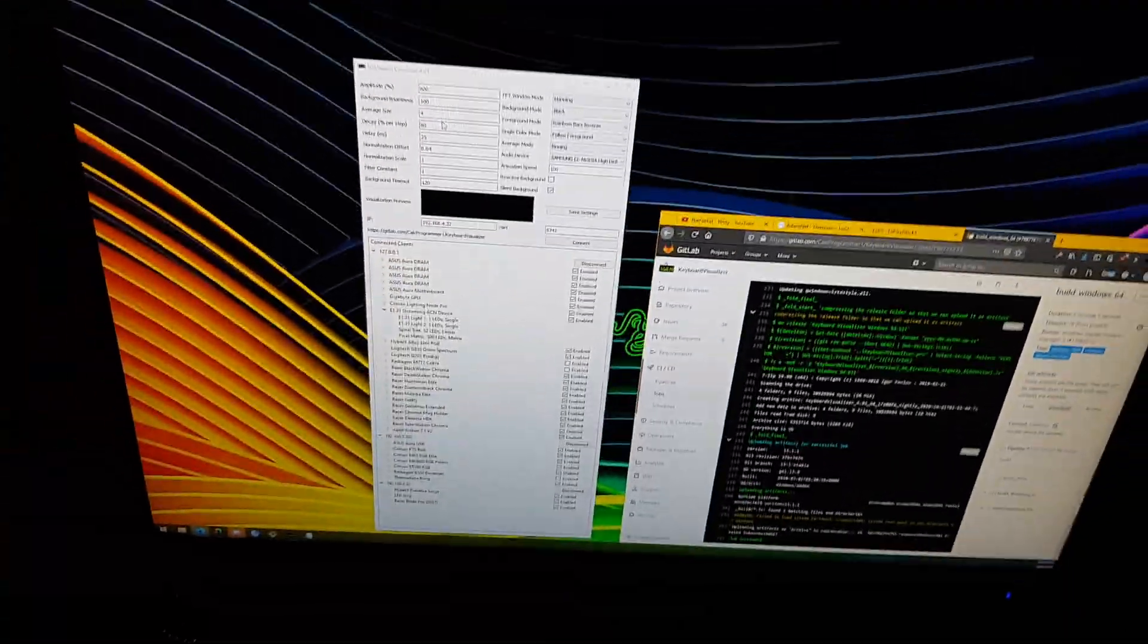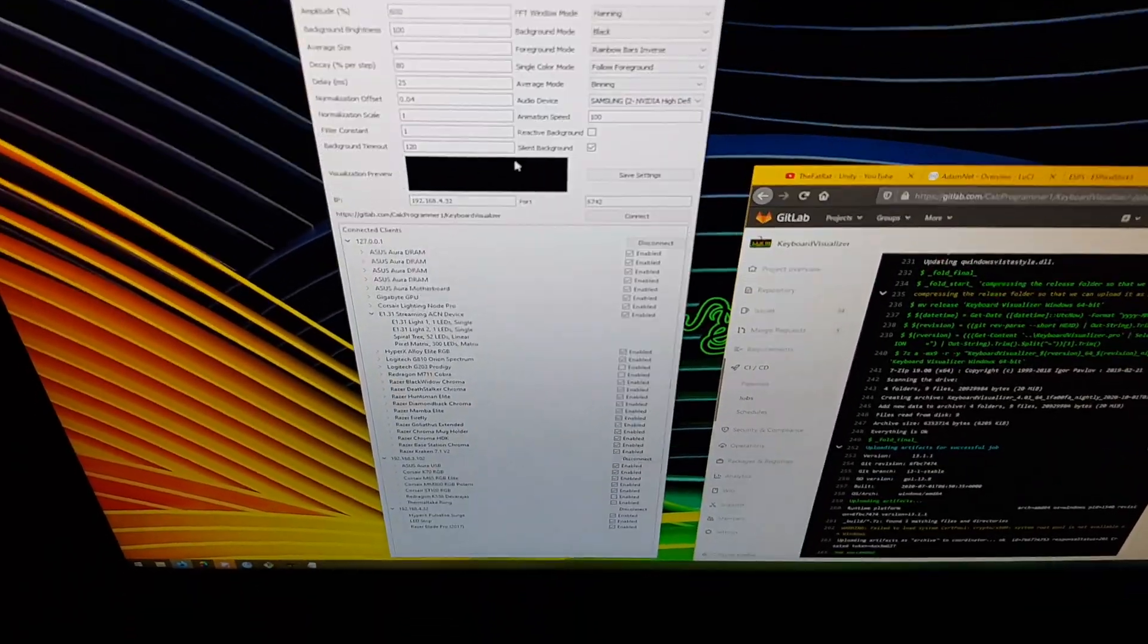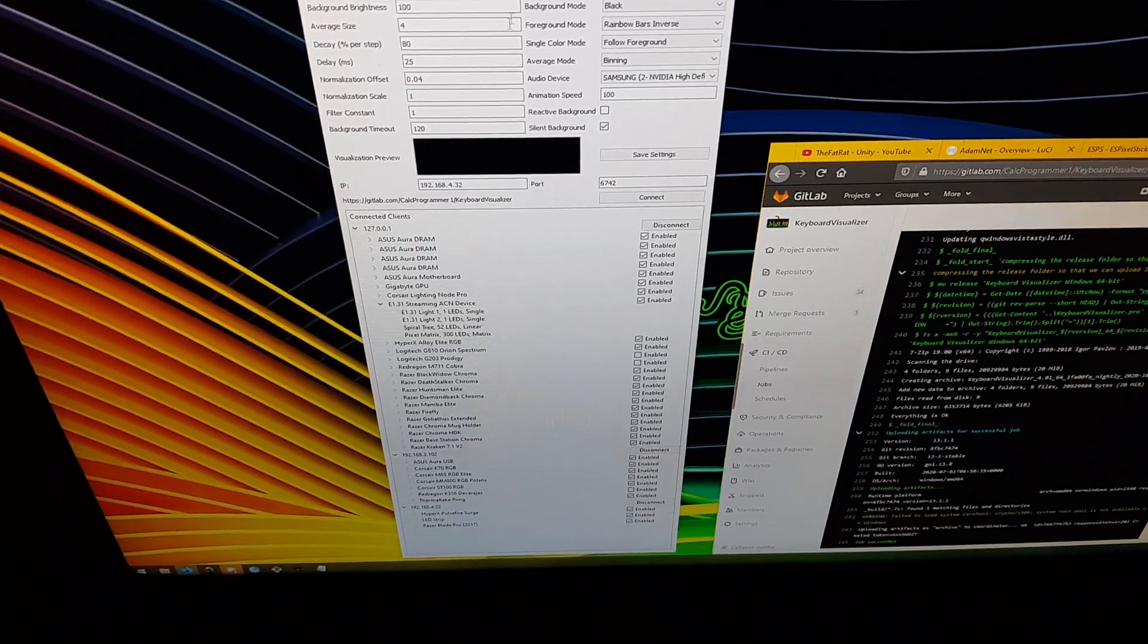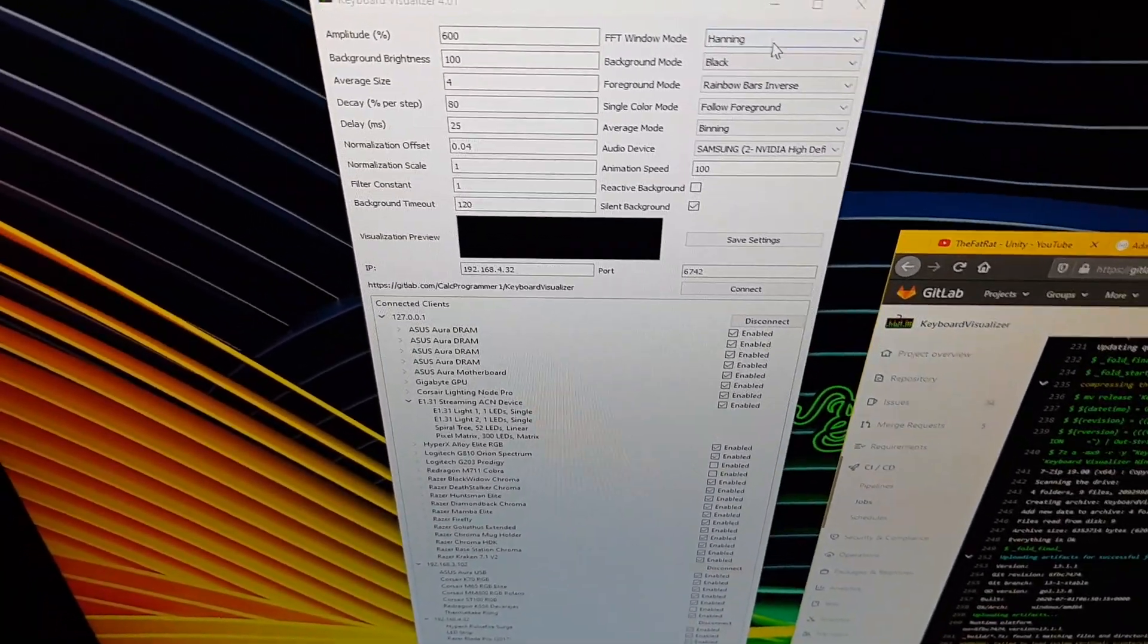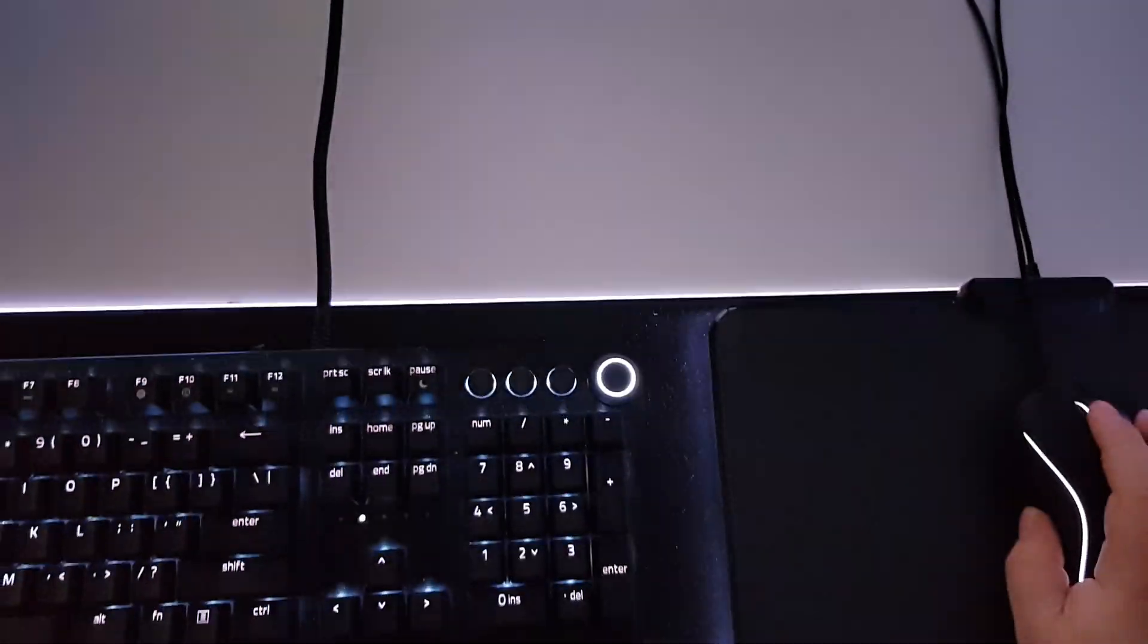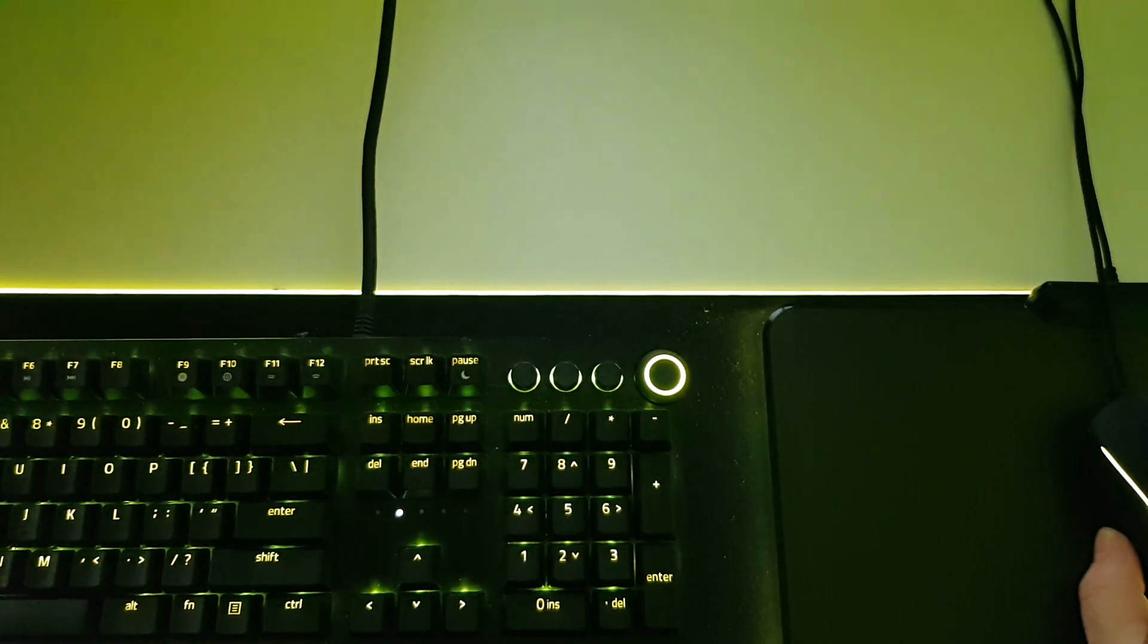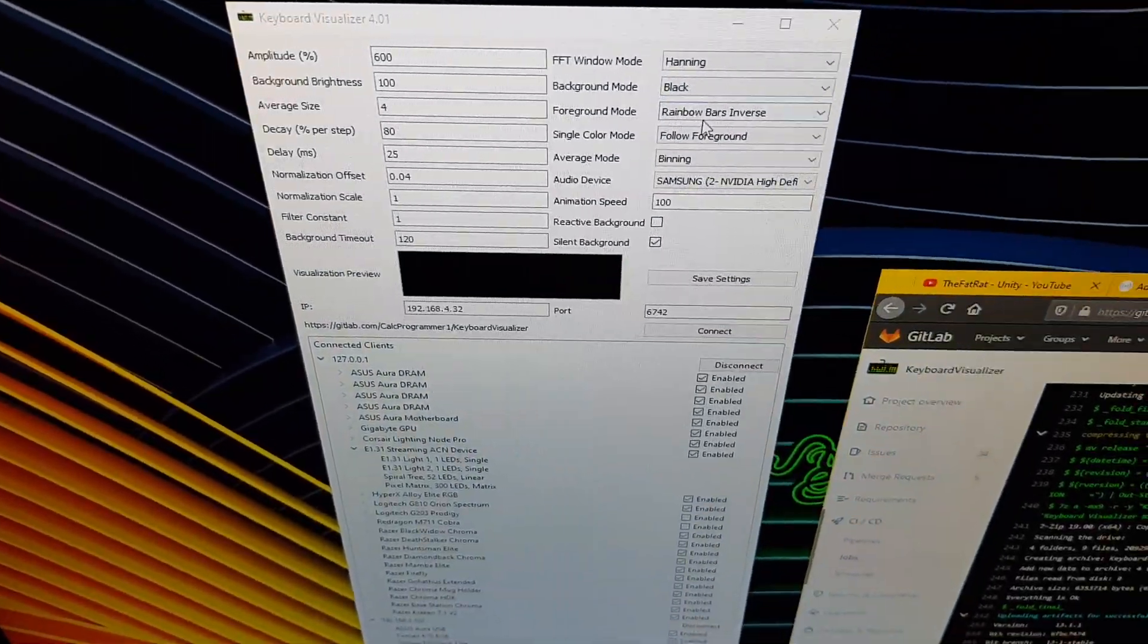Then it's connected, and as soon as you connect it'll show up down here and all the devices should start reacting to keyboard visualizer. I've set this up with a black background. If I change that, you can see all of my devices change. So I'm going to go with black.